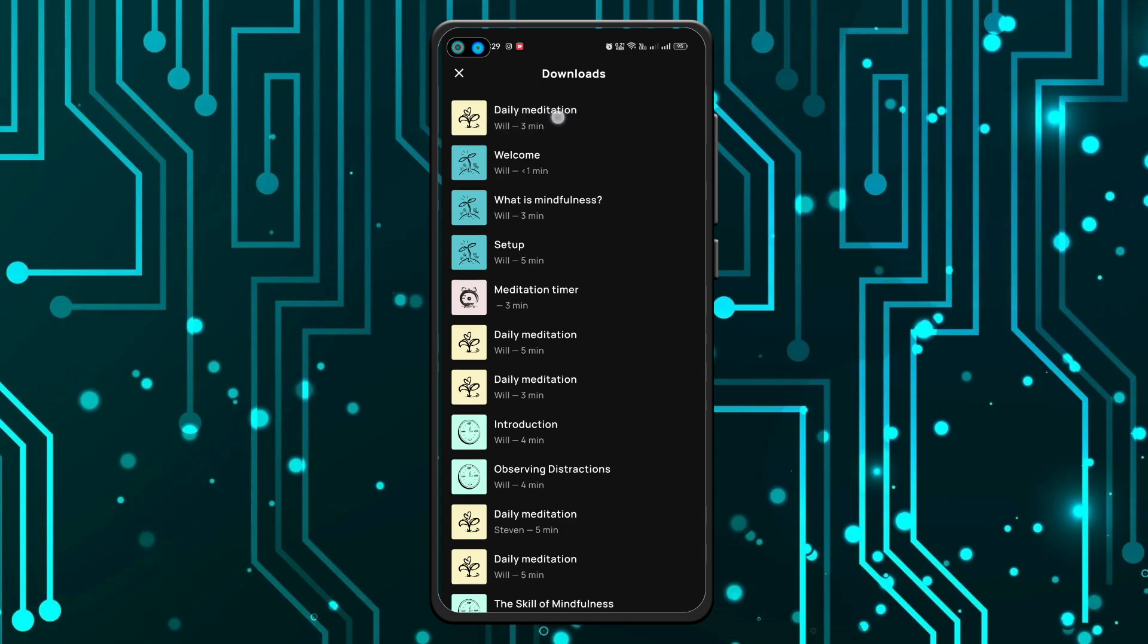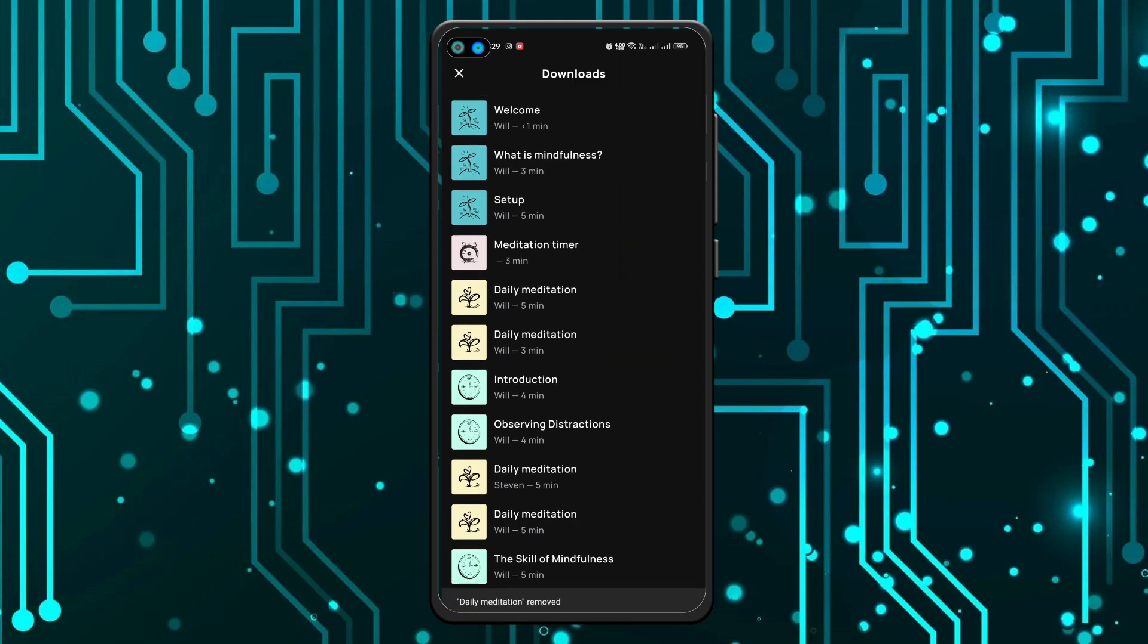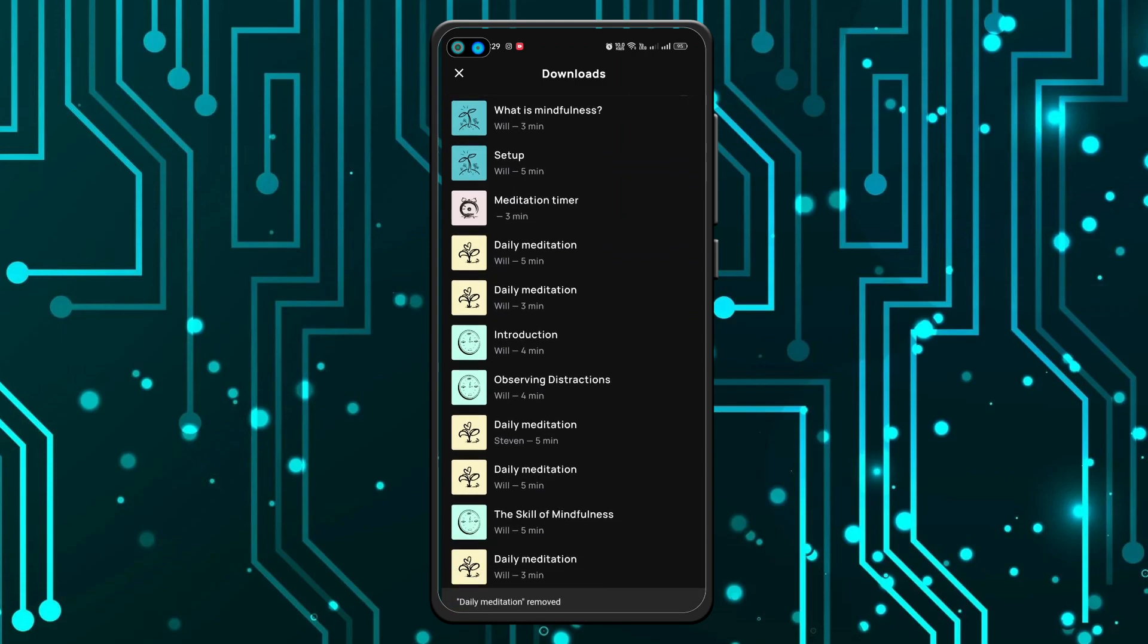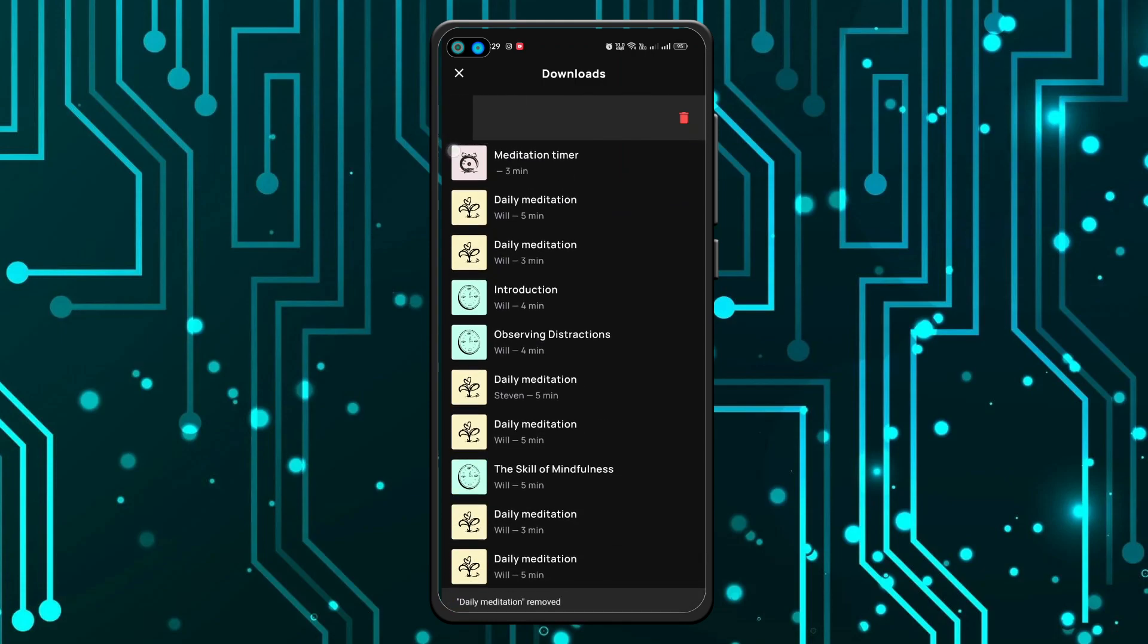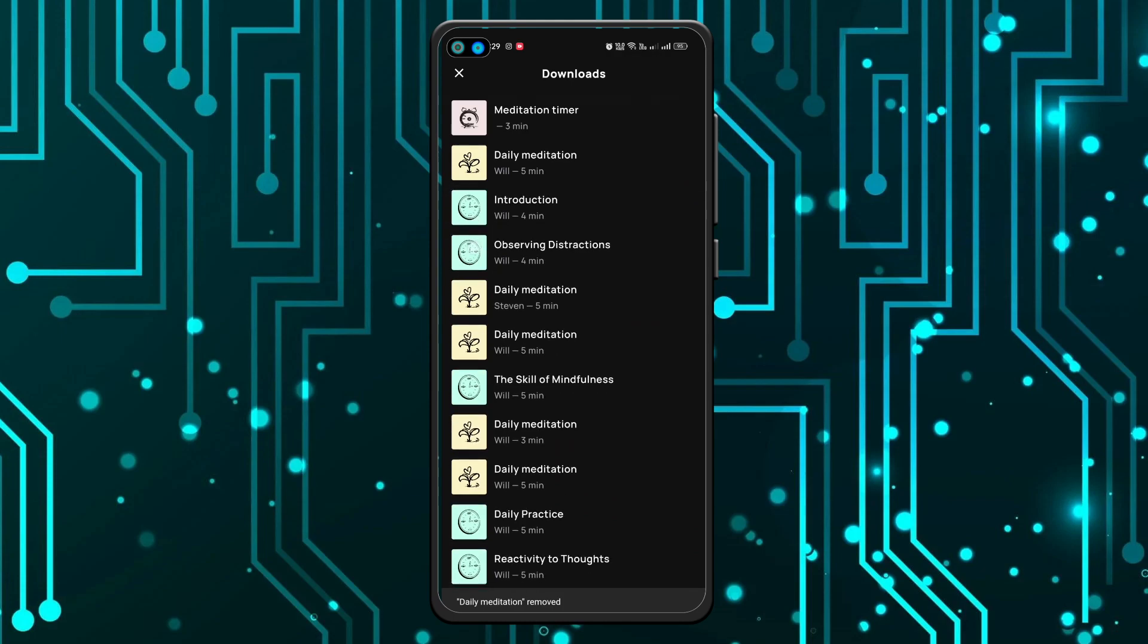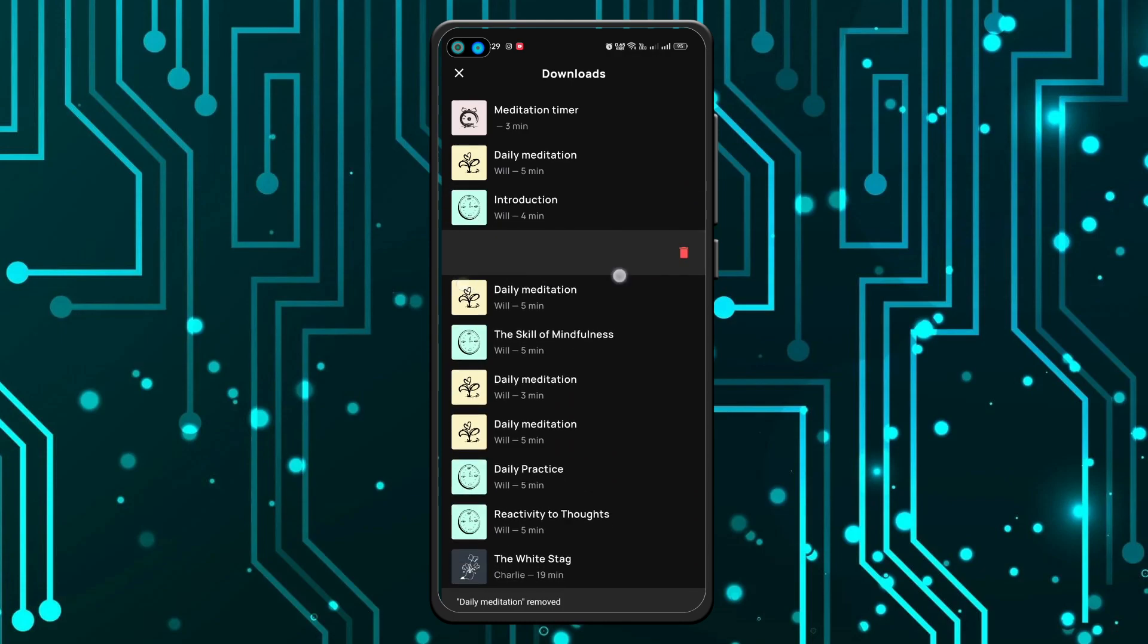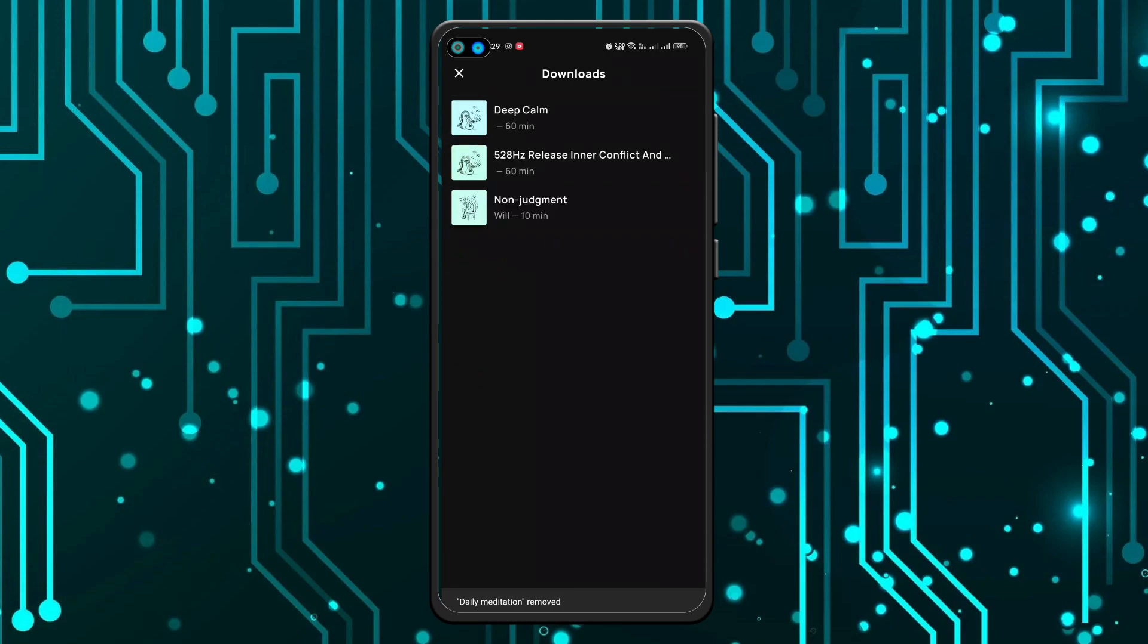what you have to do is swipe to the left. As you can see, if I swipe to the left it gets deleted. And I have to do the same for all. That's it, once you